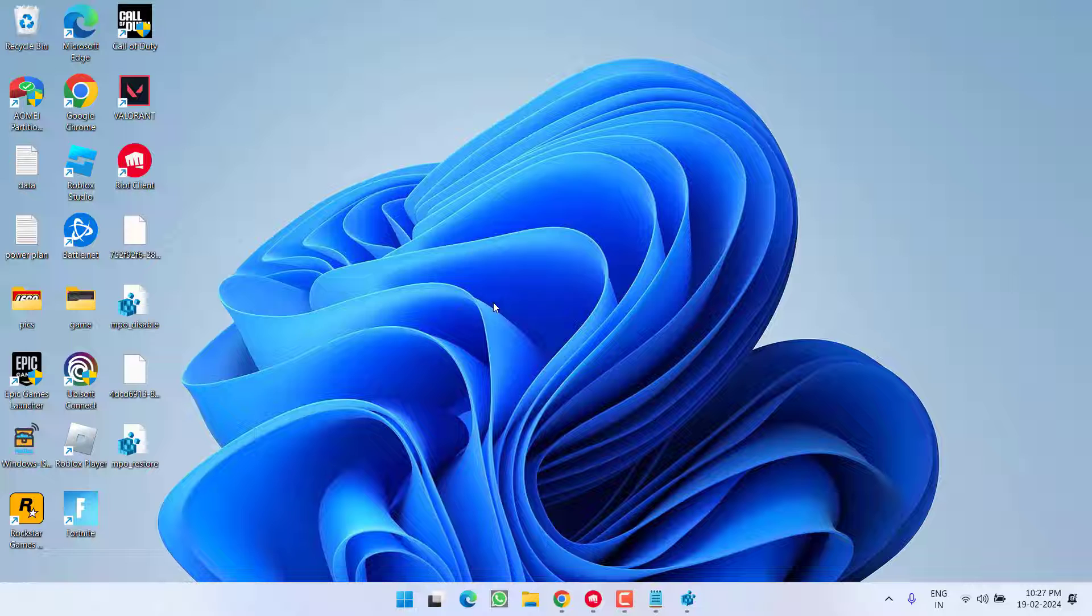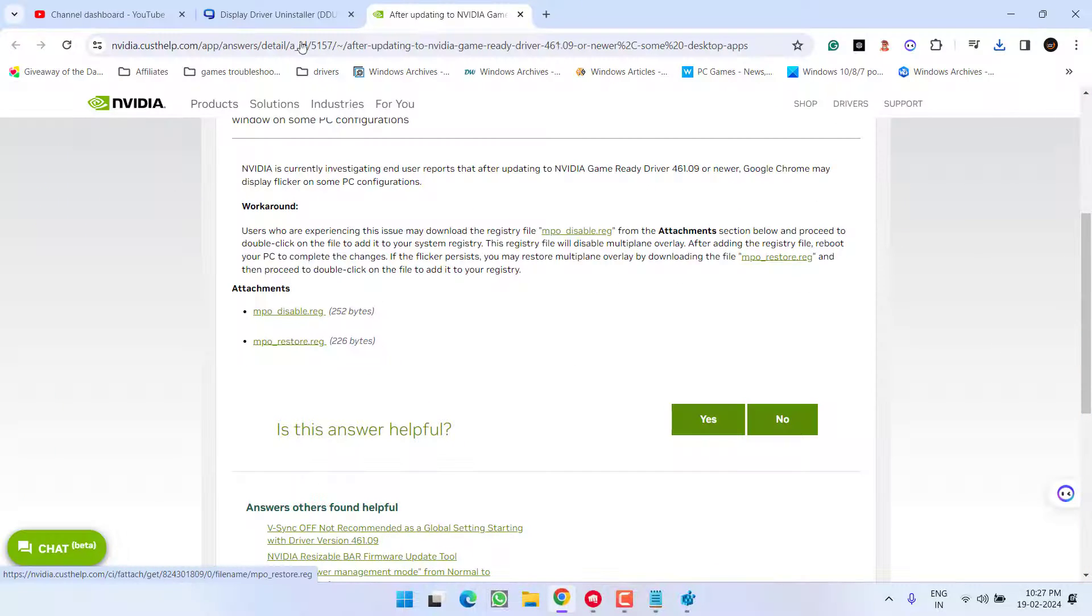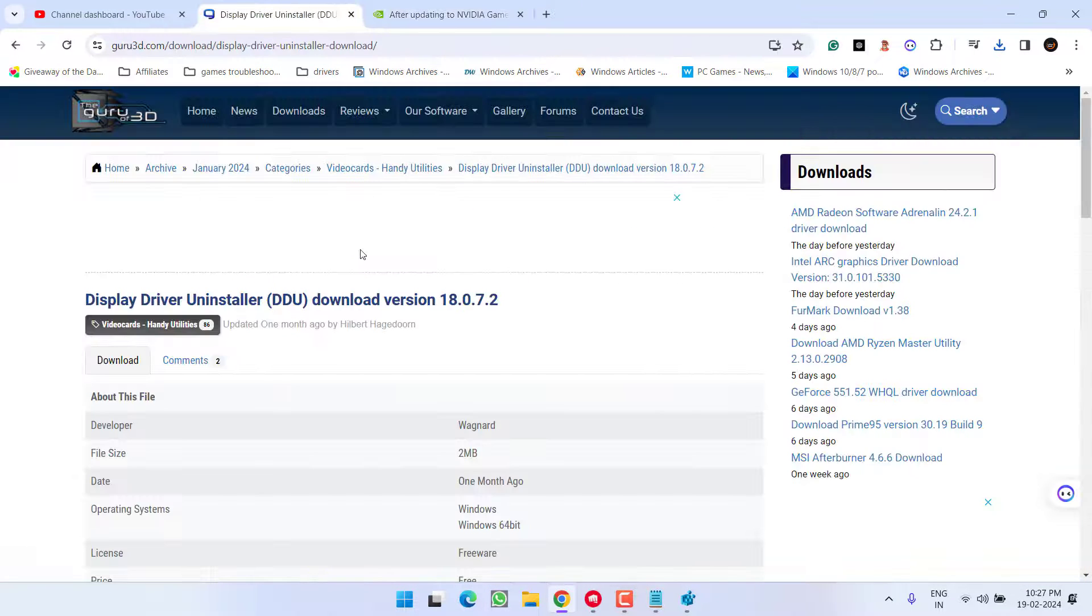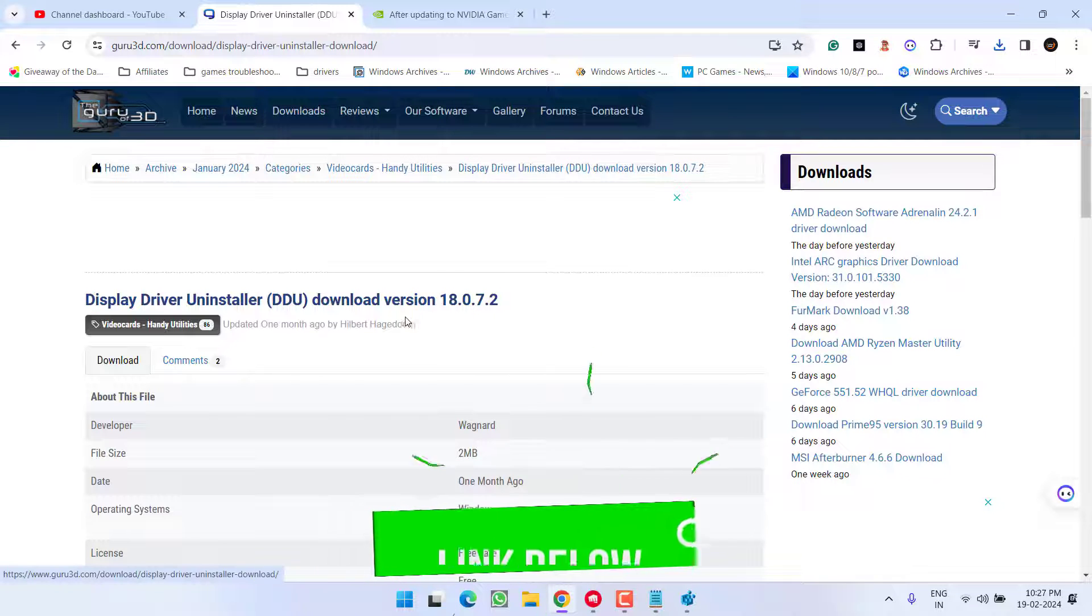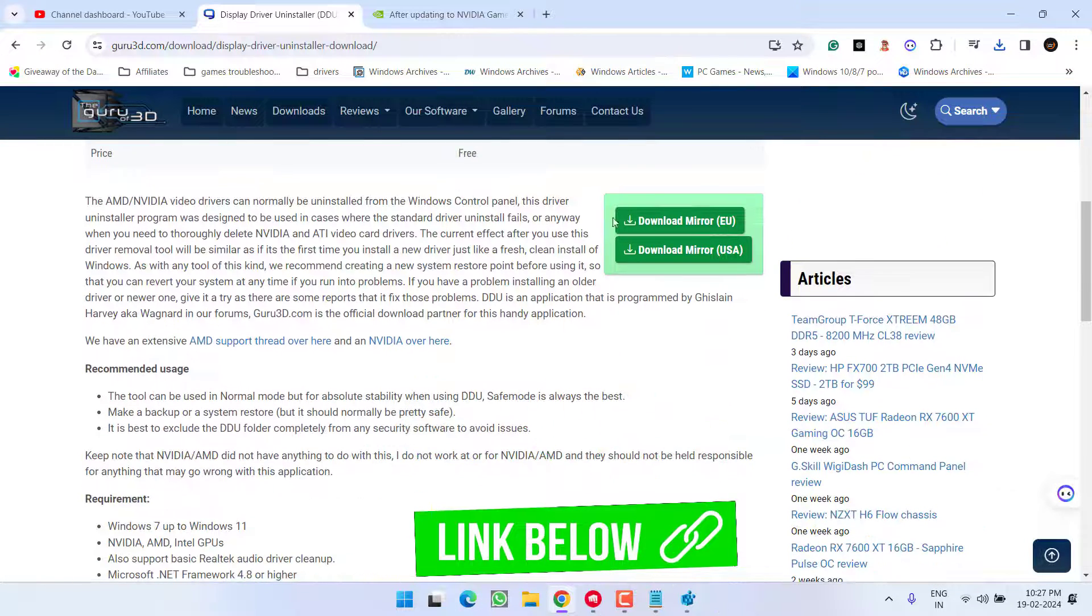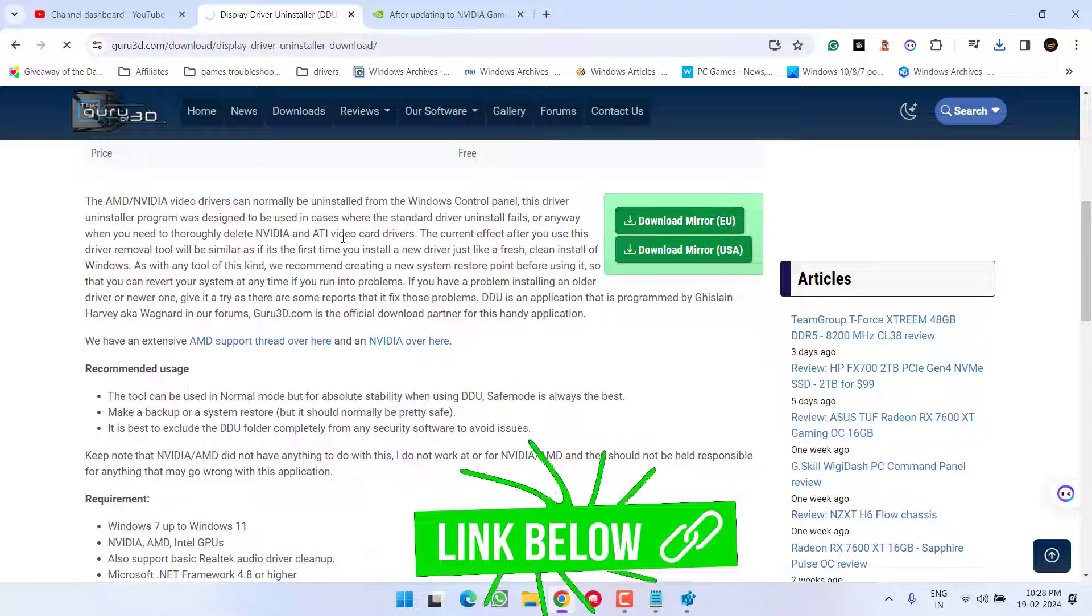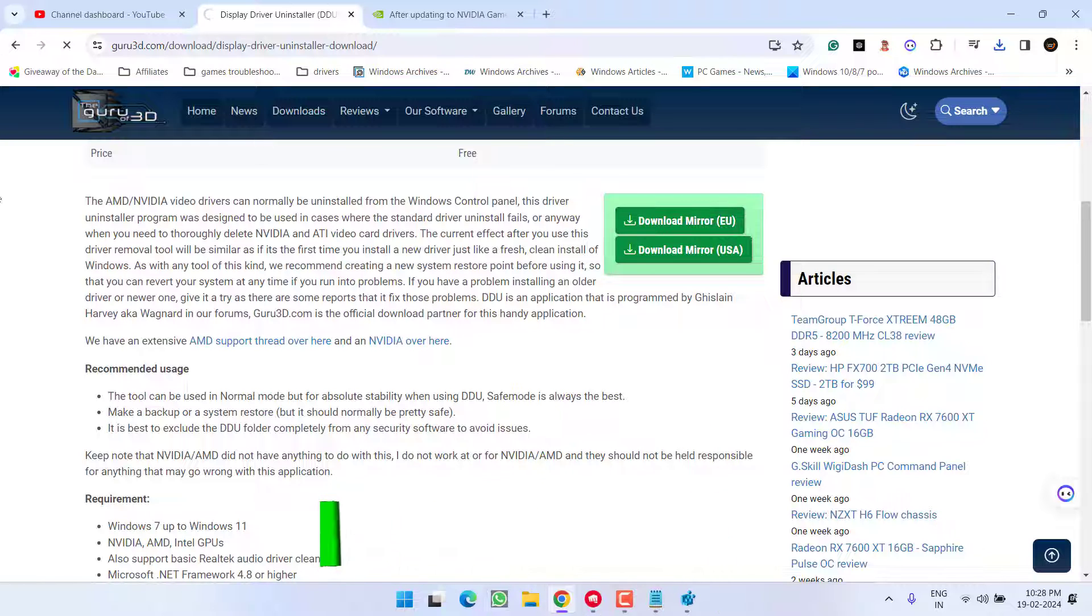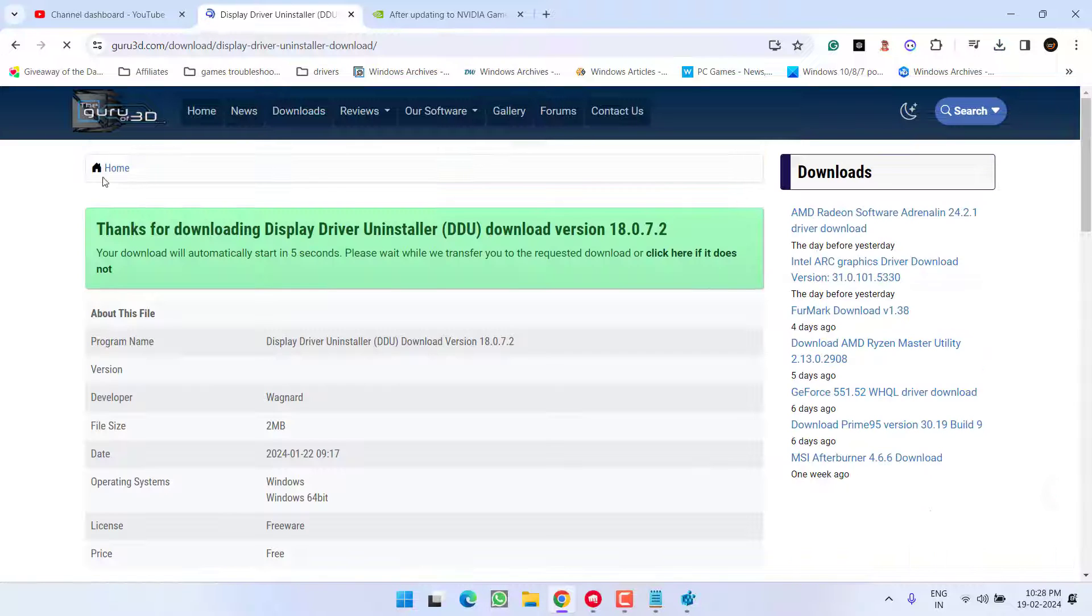Now if these messages don't work out, let's proceed with the last step. Head out to your browser and here I have a program with the name Display Driver Uninstaller. Scroll down and choose any of the mirrors to download the program onto your system. Save it onto your PC.